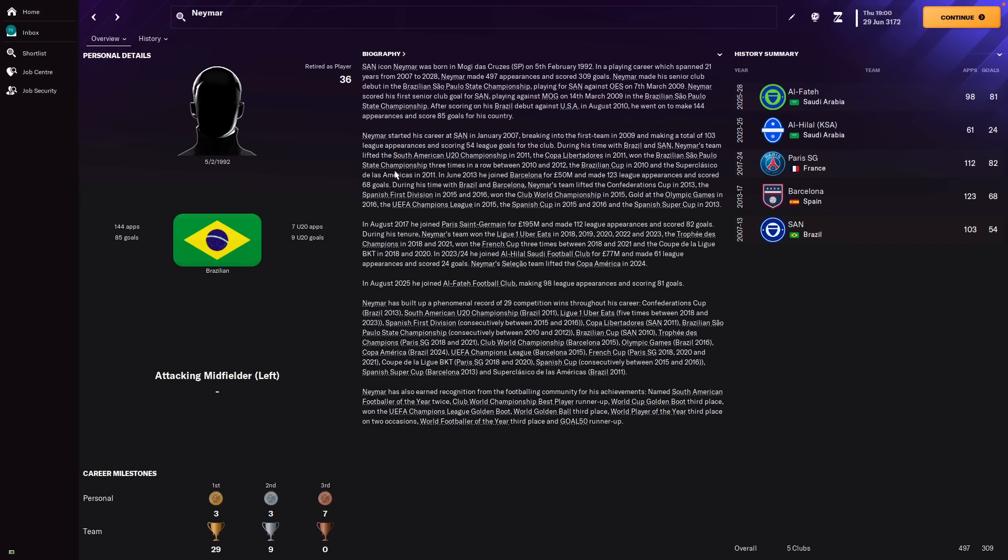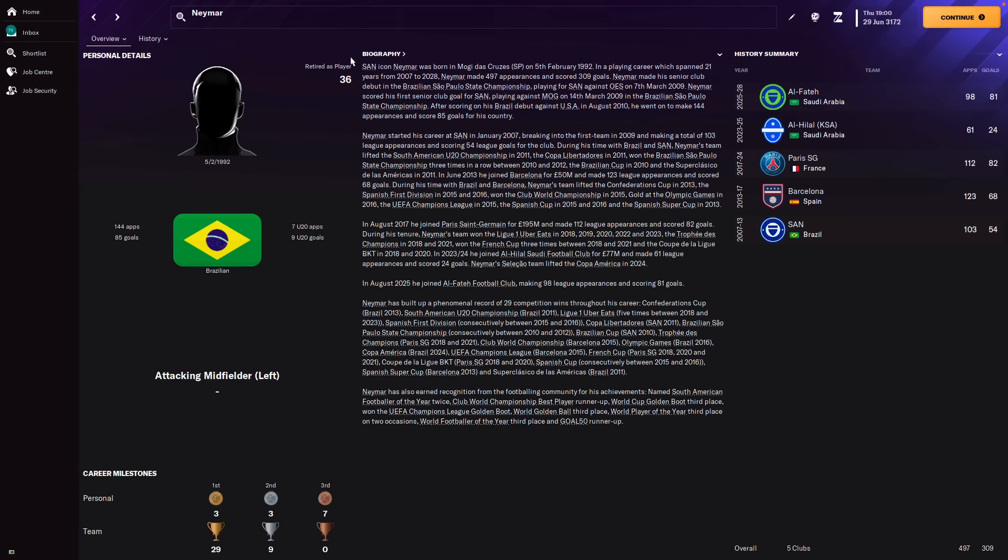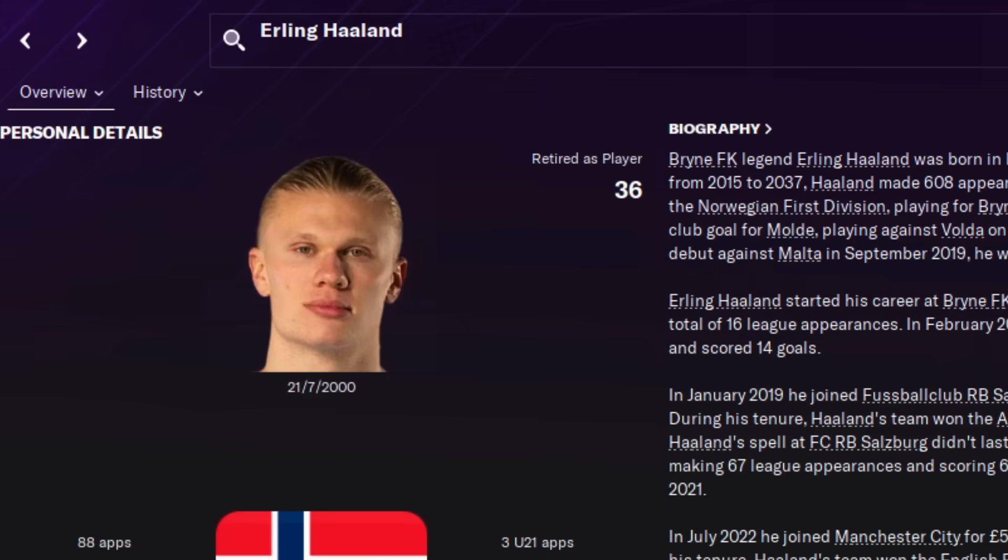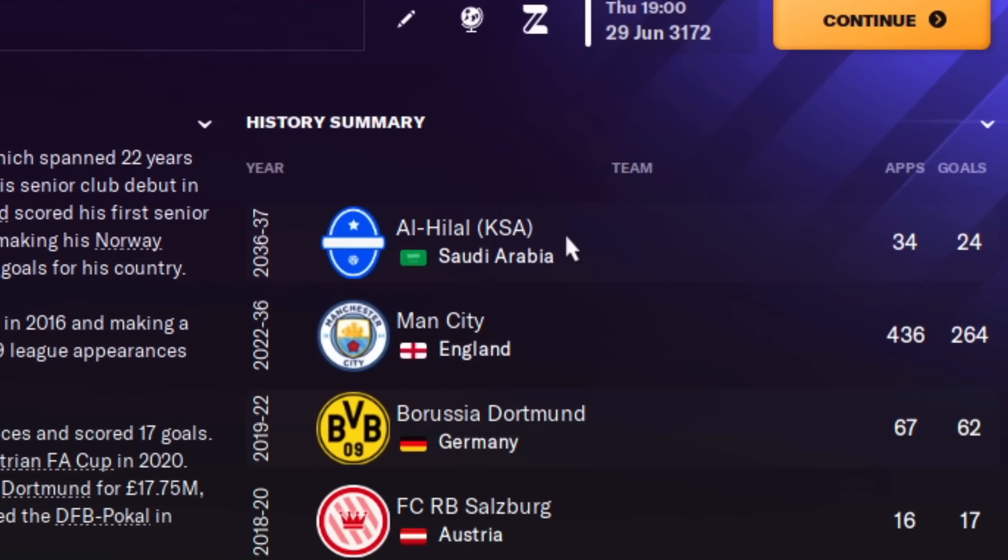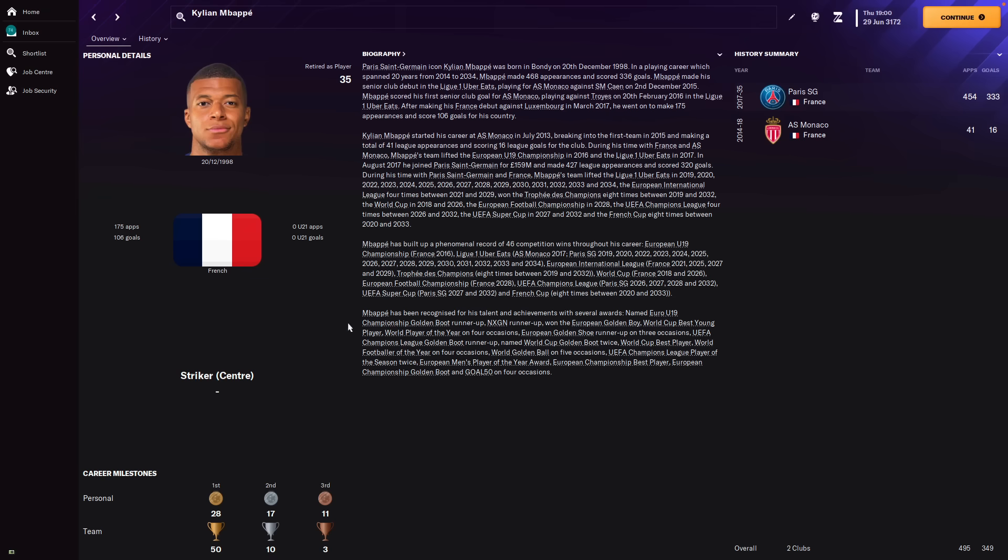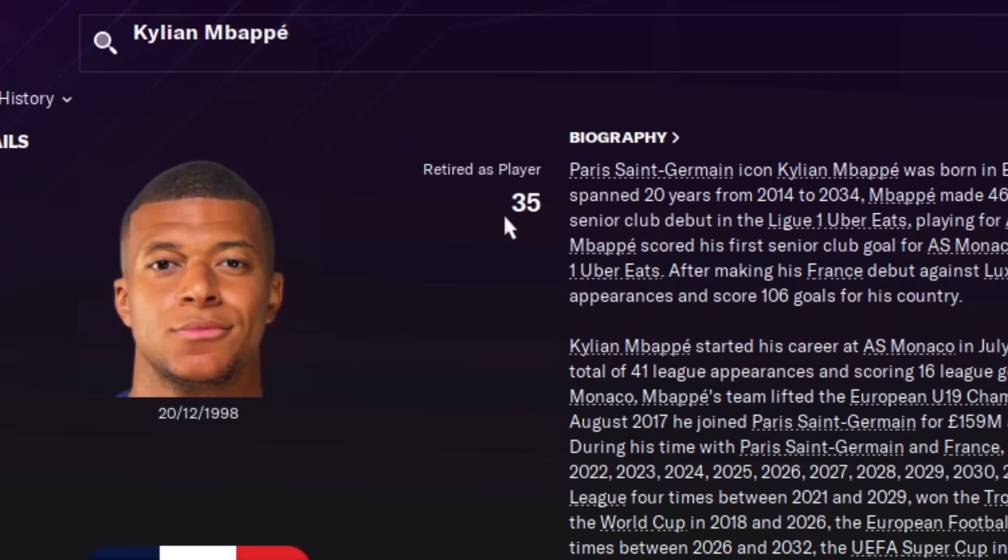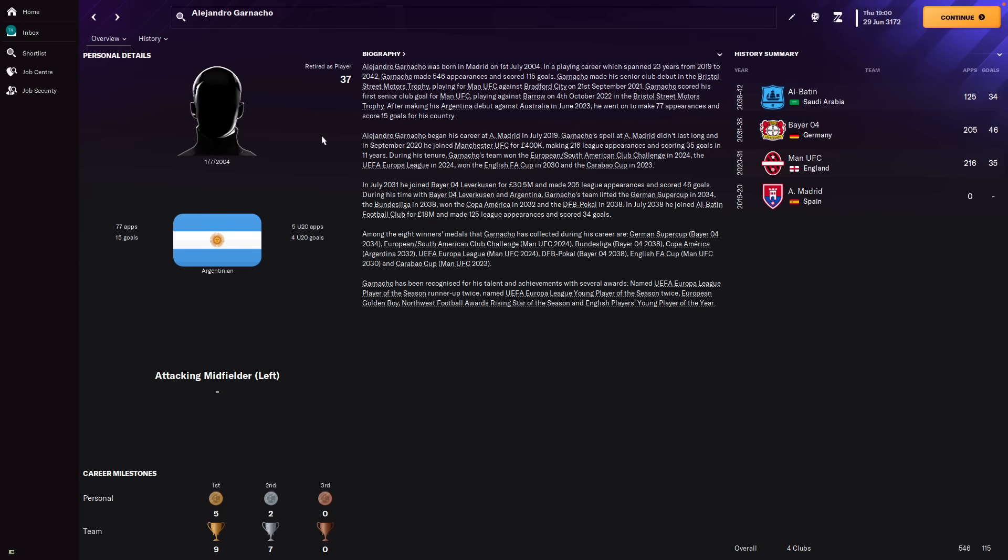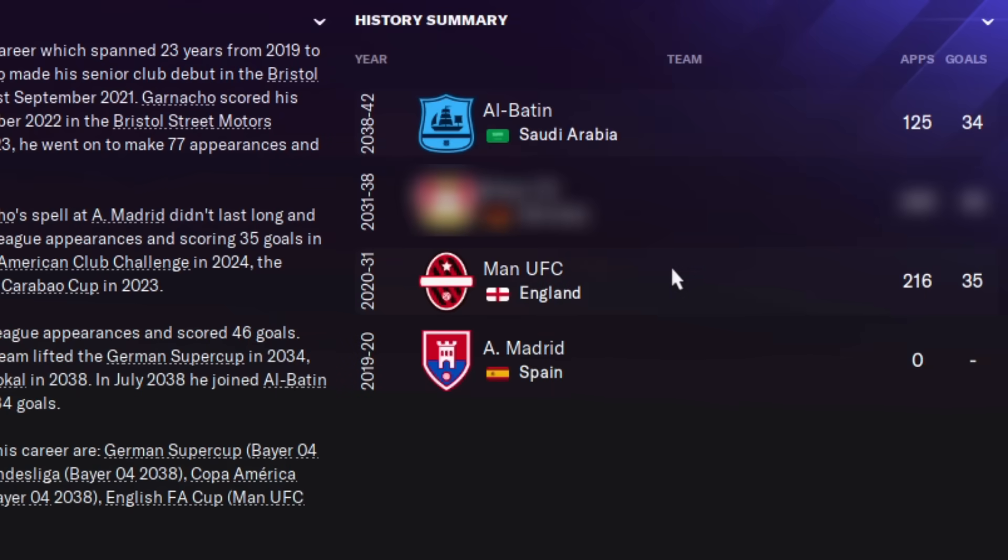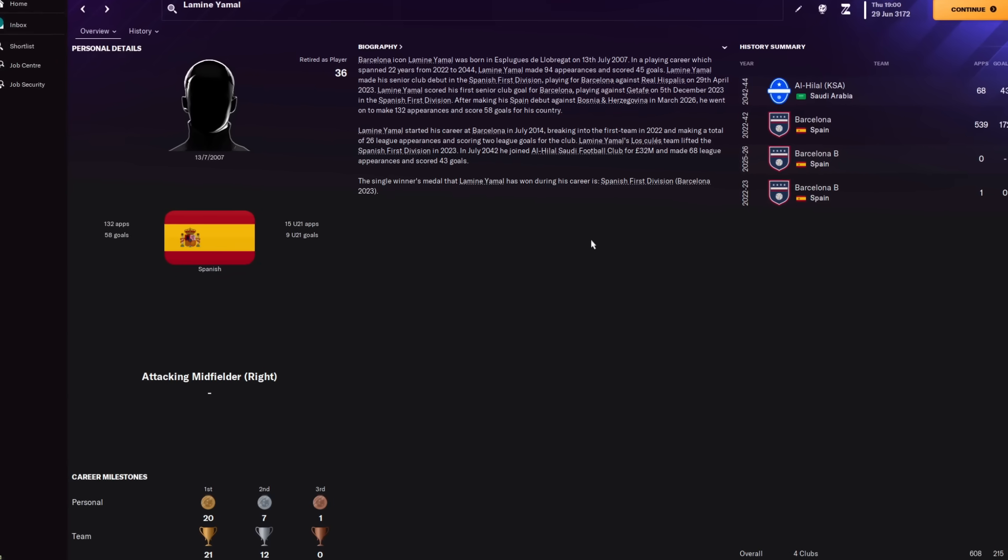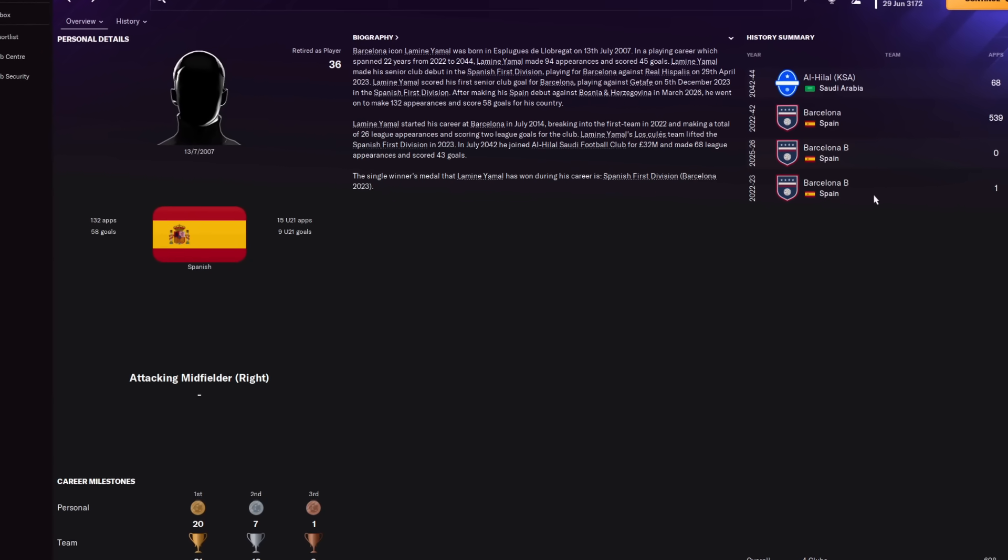Interestingly for Neymar, he actually switched Saudi clubs to Al Feta halfway through. Kind of weird that he stayed in the Saudi league and switched teams. As for Erving Haaland and Kylian Mbappe, well Haaland spent his entire career at Manchester City, except for the very end where he moved to Al Hilal. And for his Parisian rival, Kylian Mbappe retired at only 35, but literally spent his whole career at PSG.